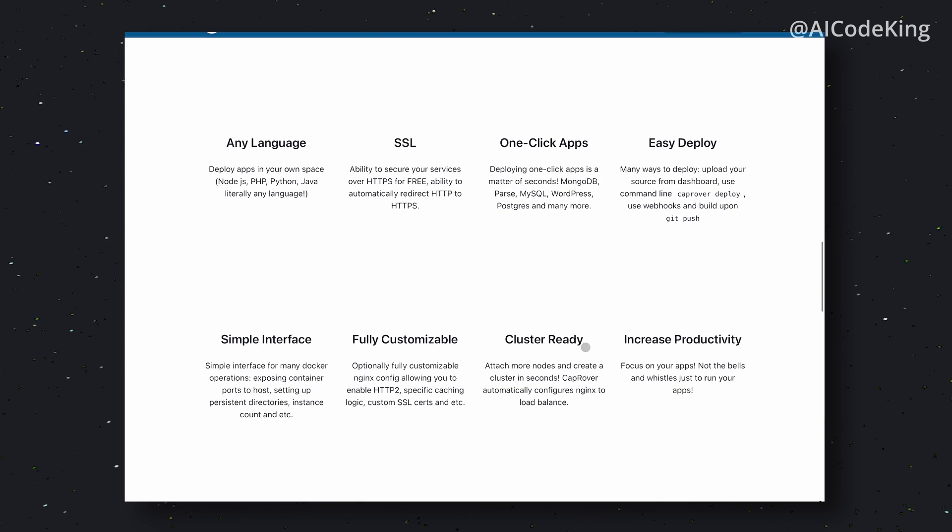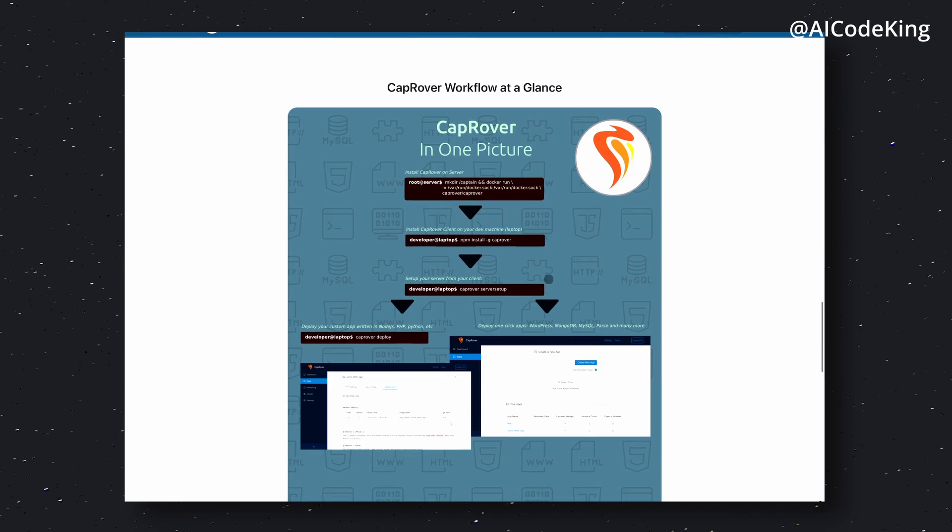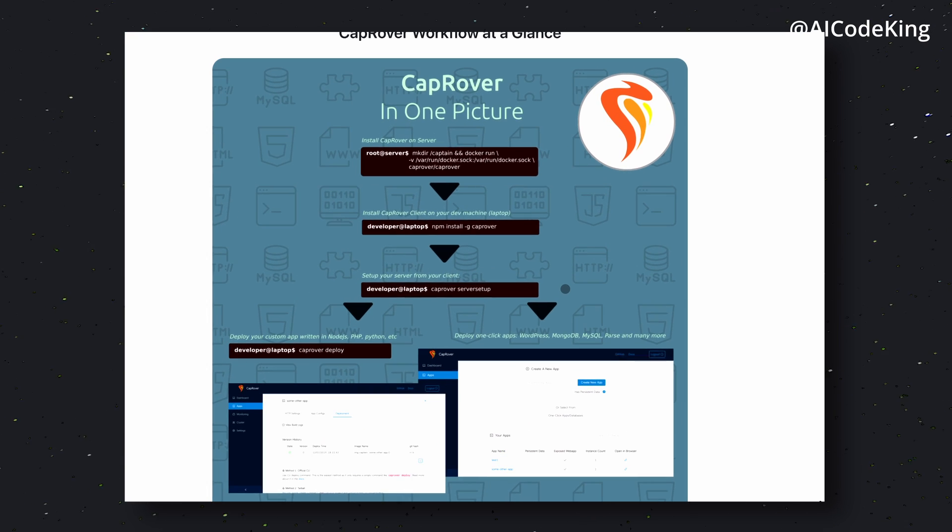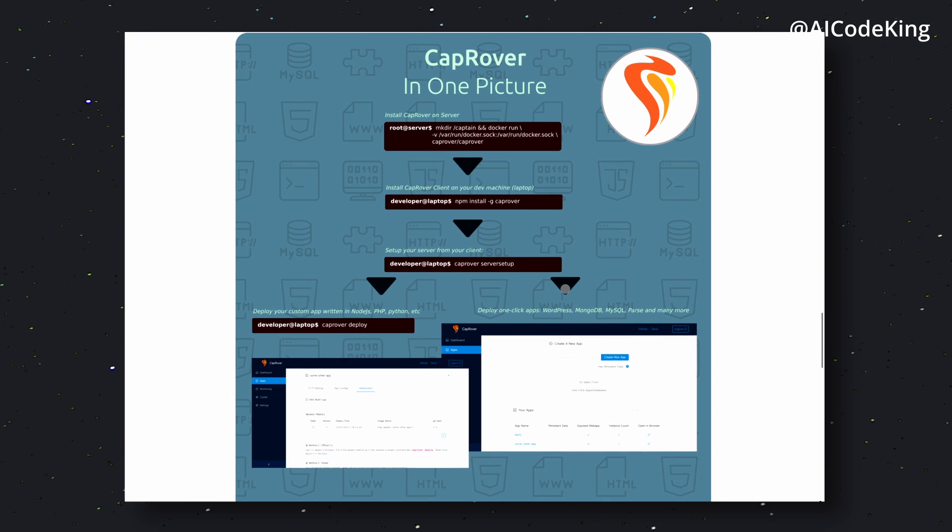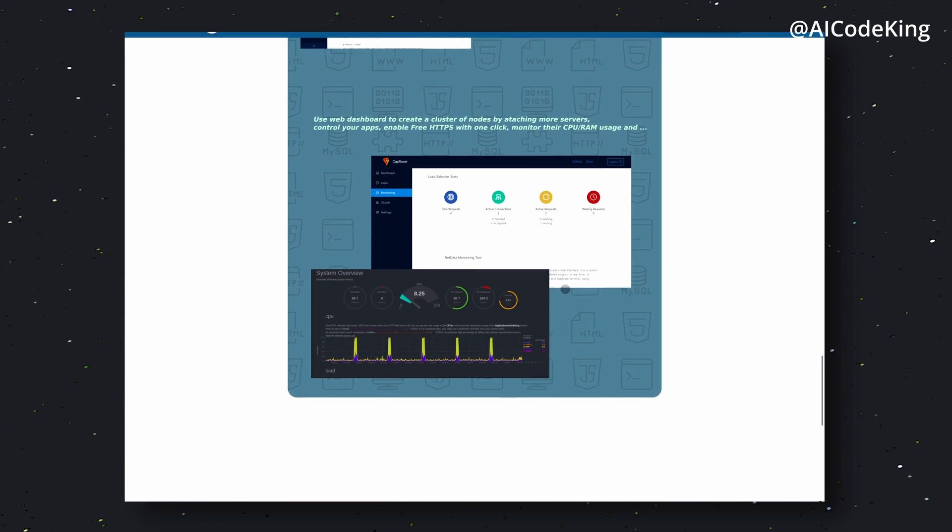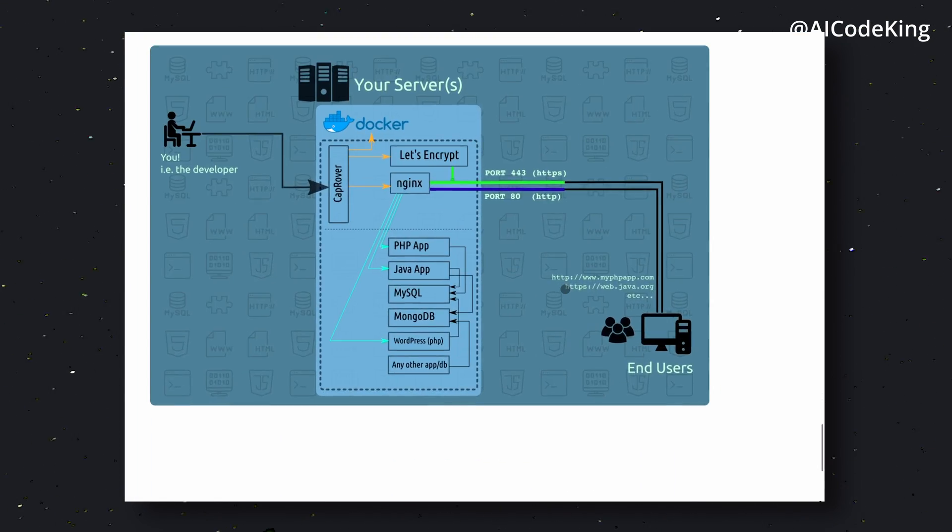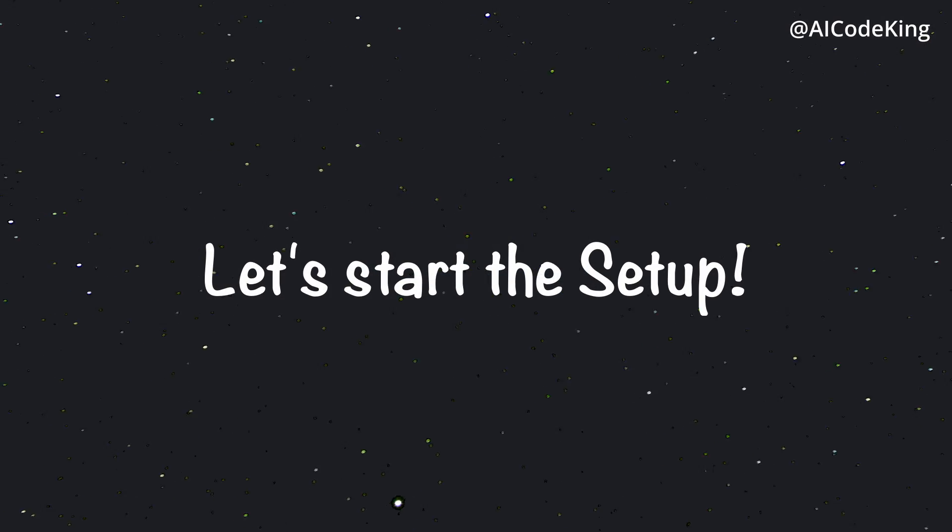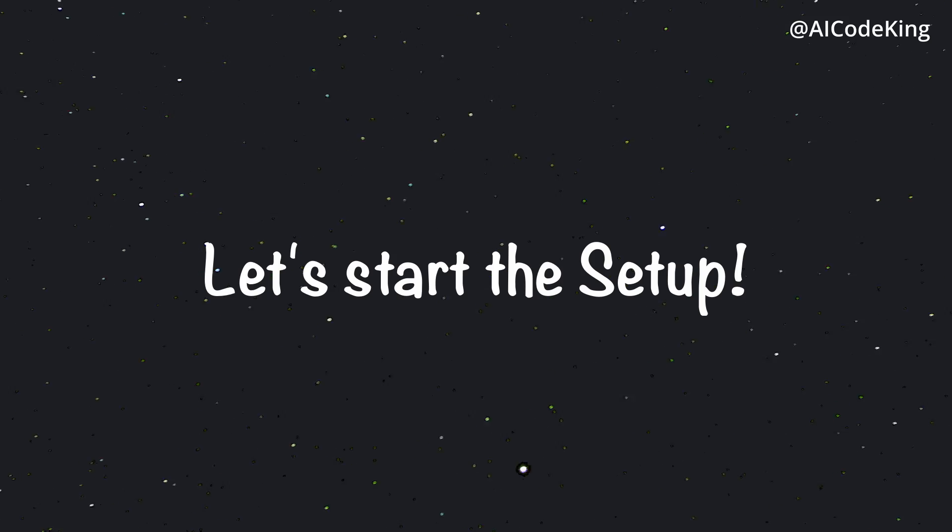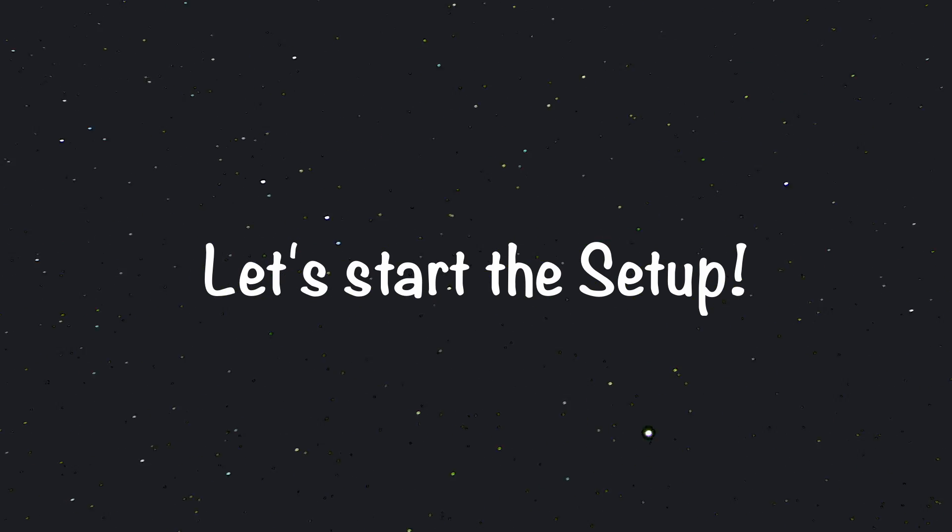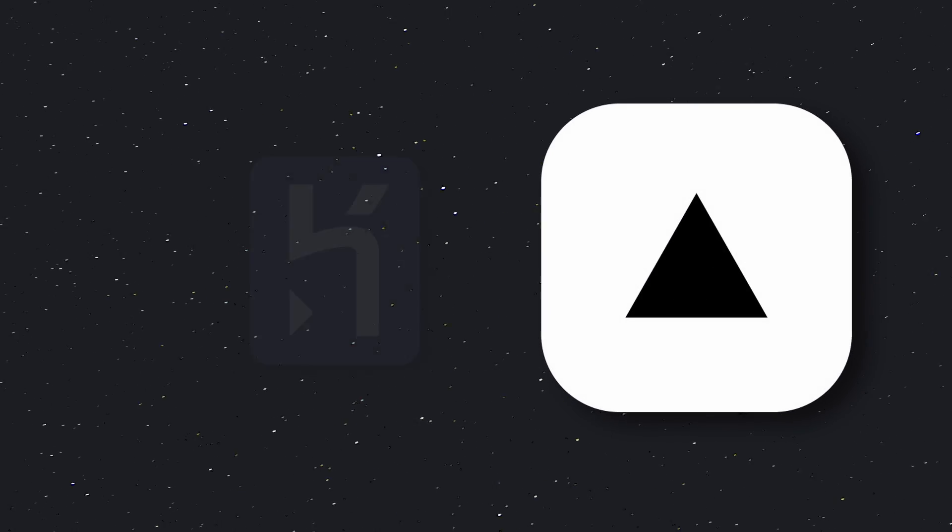They also list their features here. Next, you'll see their whole setup process in one image, which is pretty cool if you want to understand how it works. Anyway, now let's start the setup process, and I'll show you how you can set everything up and make it function just like Vercel or Heroku.